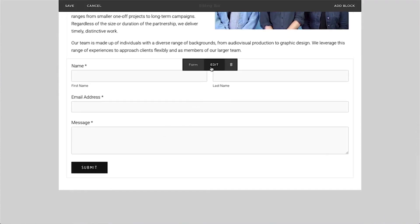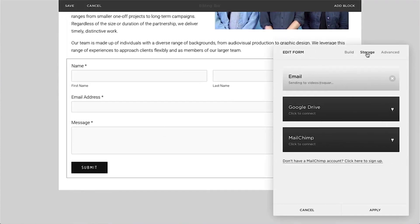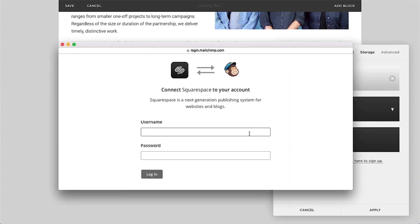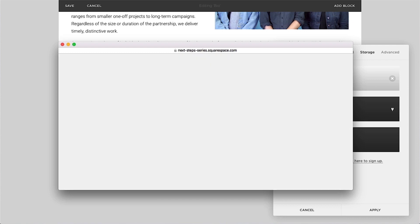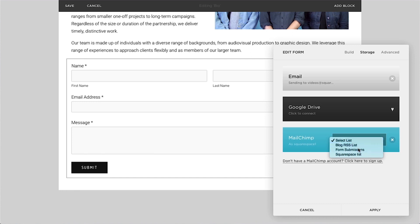In the block editor, click Storage and MailChimp. Log in using your MailChimp username and password and select a list for form submissions from the drop-down menu.